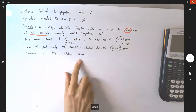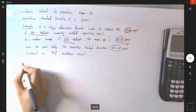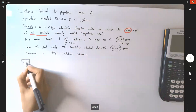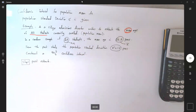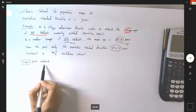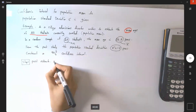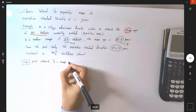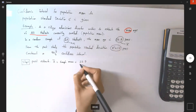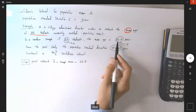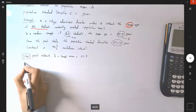When constructing a confidence interval for population mean when sigma is given, we follow these steps. Step one: find the point estimate. The point estimate — the best estimator for our population mean — is the sample mean x-bar, which is given to us as 22.9 years.